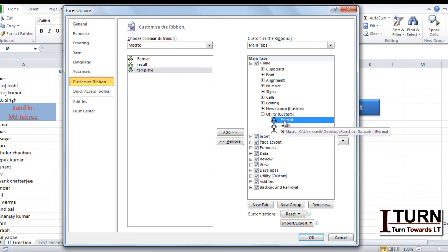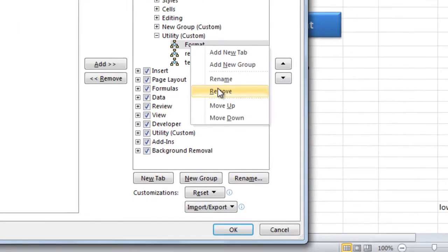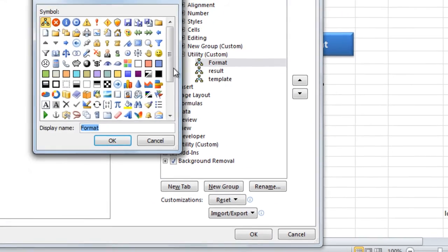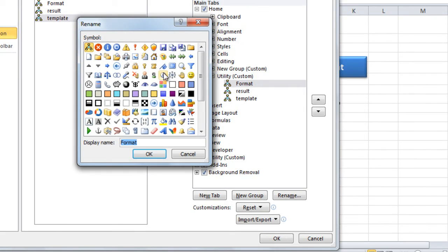Right click on the macros, click on rename, assign an appropriate symbol. Like for format I am assigning this one. OK.